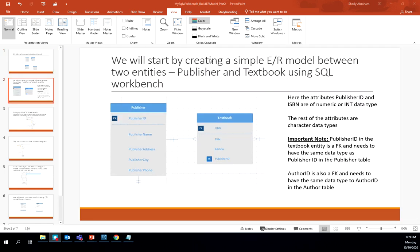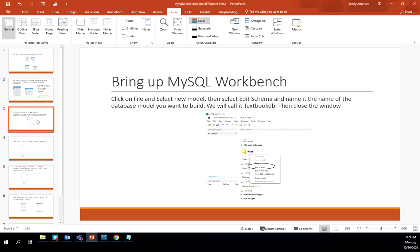We are creating the publisher and textbook entities. They are connected using a one-to-many maximum cardinality, and publisher ID is placed as a foreign key in the textbook entity. Publisher ID and ISBN are both numeric data types. It's important that when we create the textbook entity, publisher ID must have the same data type as publisher ID in the publisher entity.